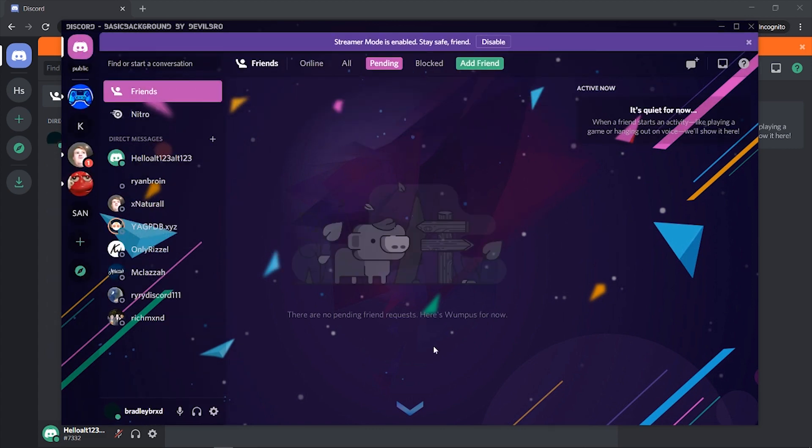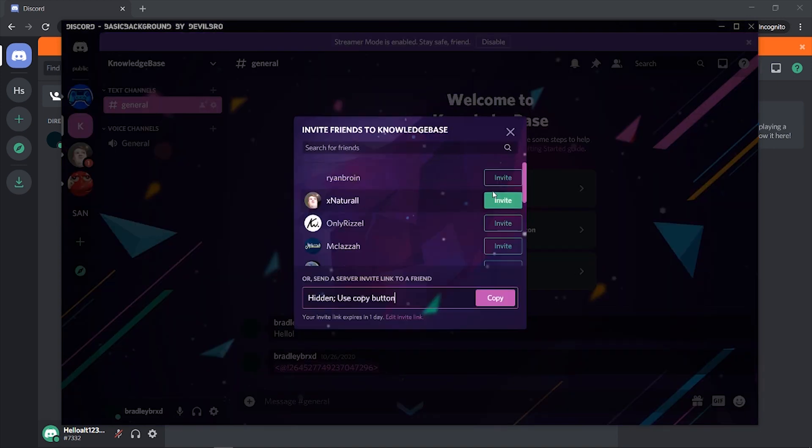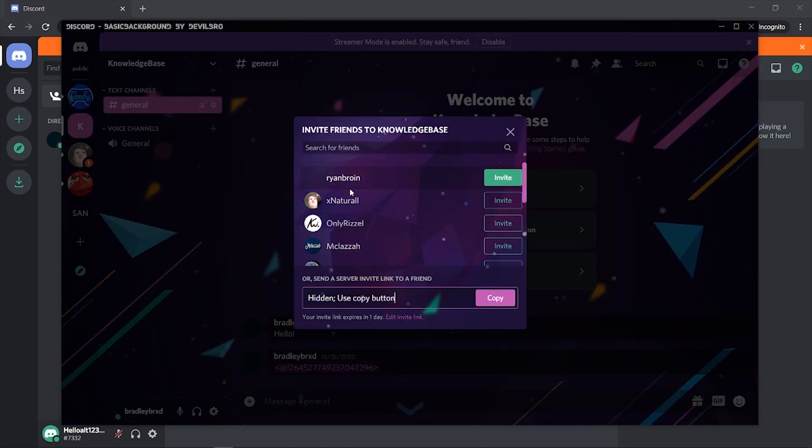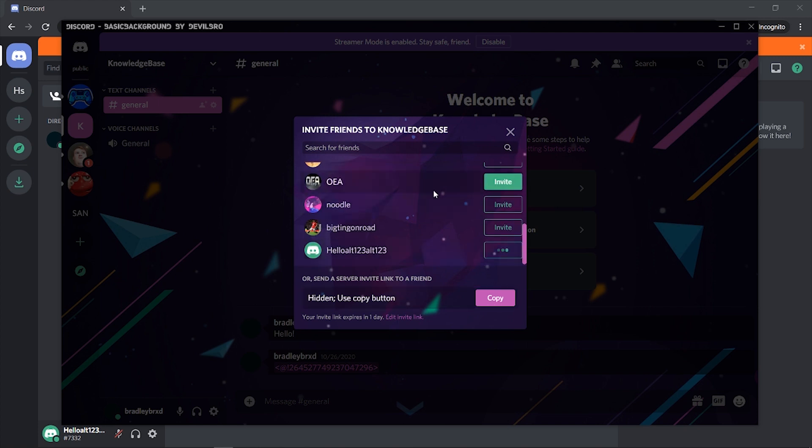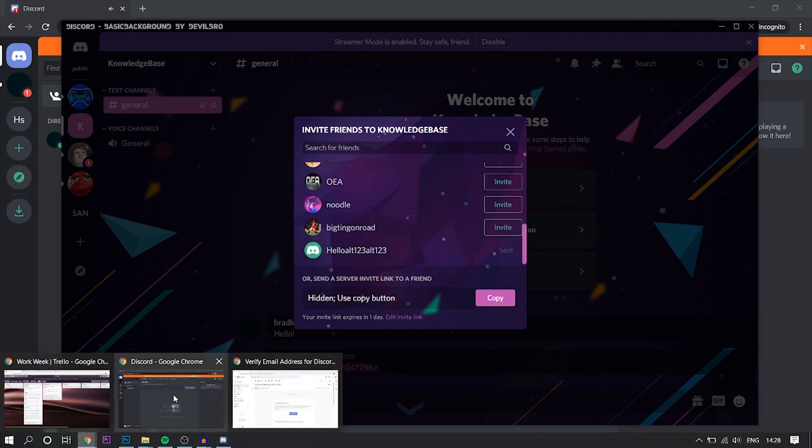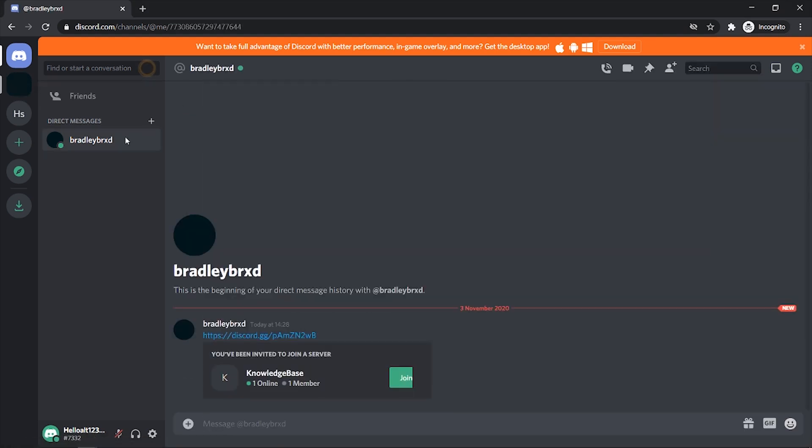Right so now we've done that we can now go and invite our alt account to our server. So I'm on my knowledge base server here just for a test account for this video. Invite your friends. I'm going to invite hello alt and then we had a notification. You can see we've now been invited to this server here.